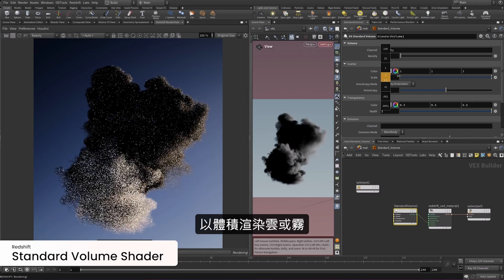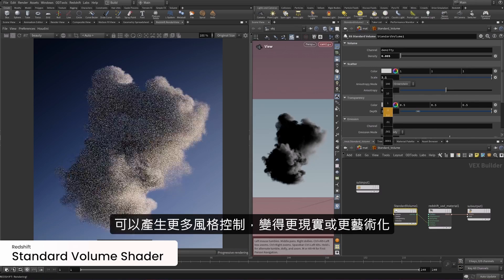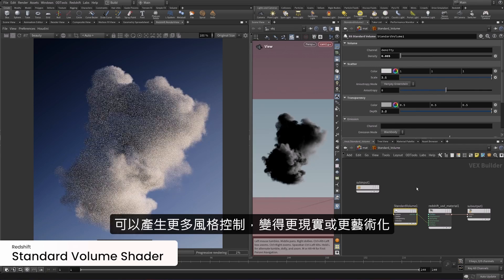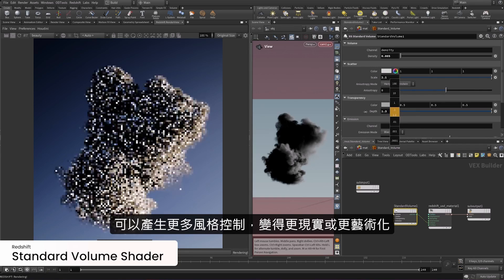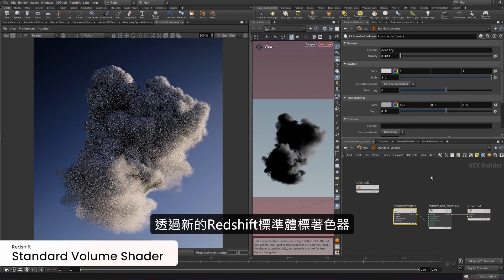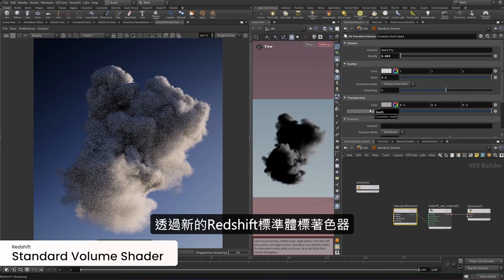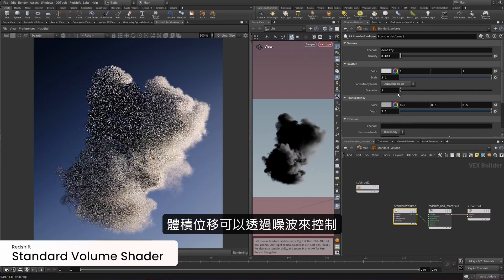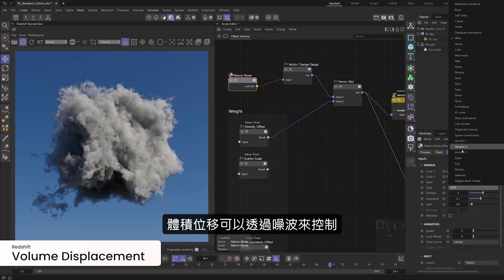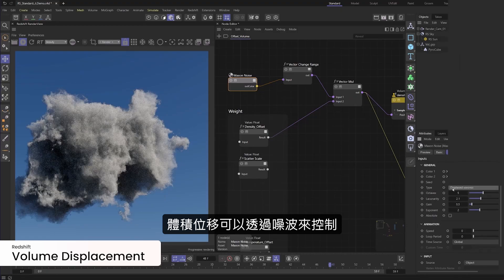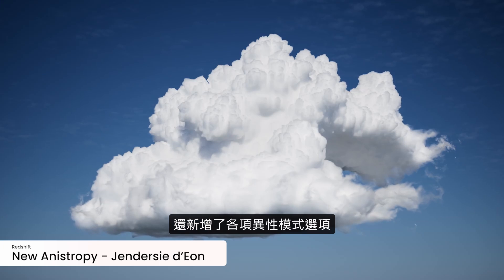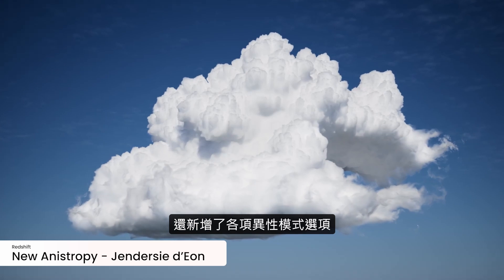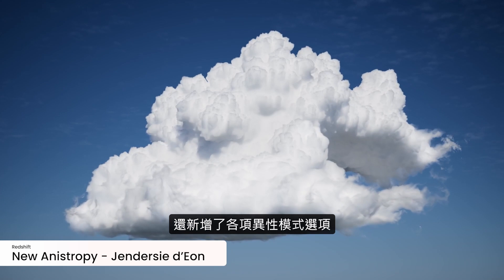Turn up the volume by rendering clouds and smoke with greater realism and artistic control thanks to the new Redshift Standard Volume Shader, which includes new controls to displace volumes with noise, and the option to render with the new, more accurate anisotropy mode.